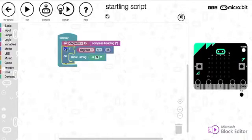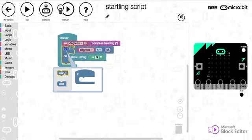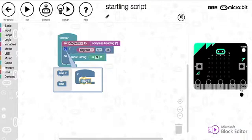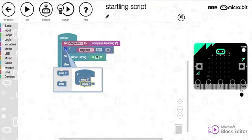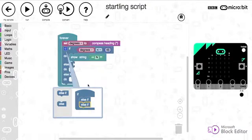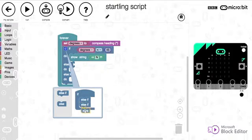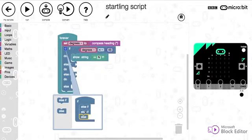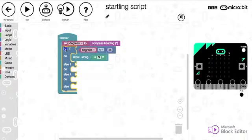Now I'm going to add some else ifs and some elses so we need to check if it's east, if it's south and if it's none of those things then we know it must be west so then we're going to use an else.